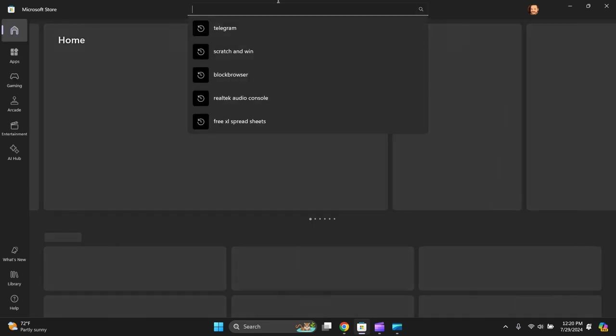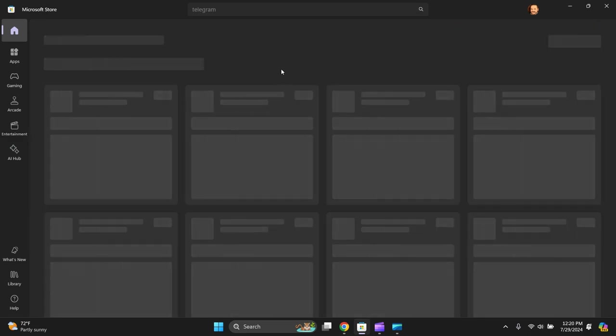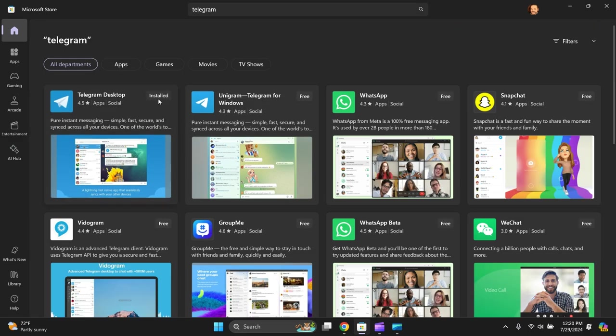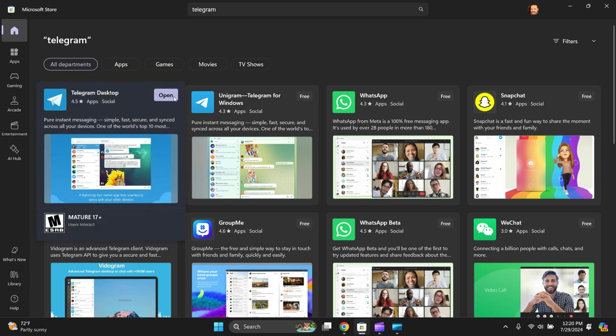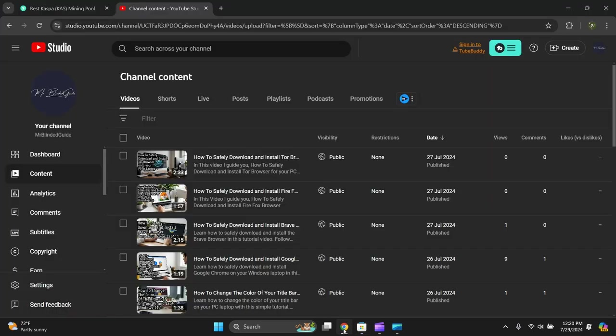I'll type in Telegram. It's already in here. Now you just press Install. It'll download in a couple of seconds. Once it's downloaded...